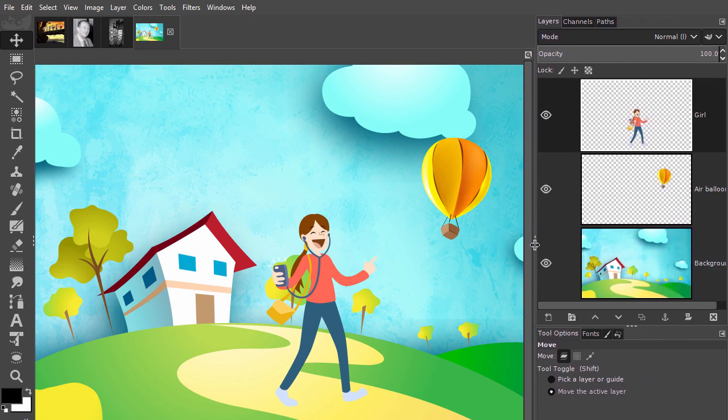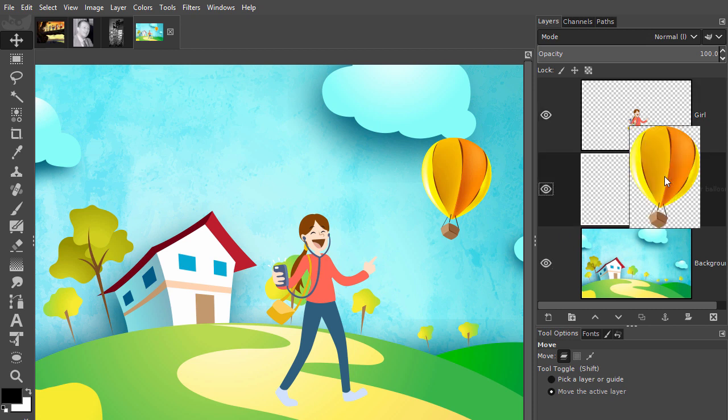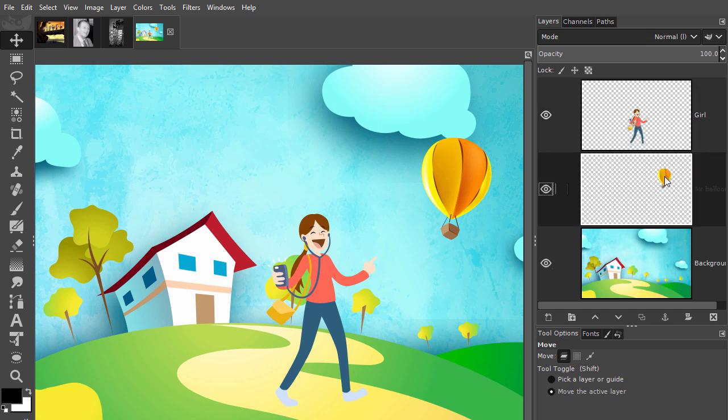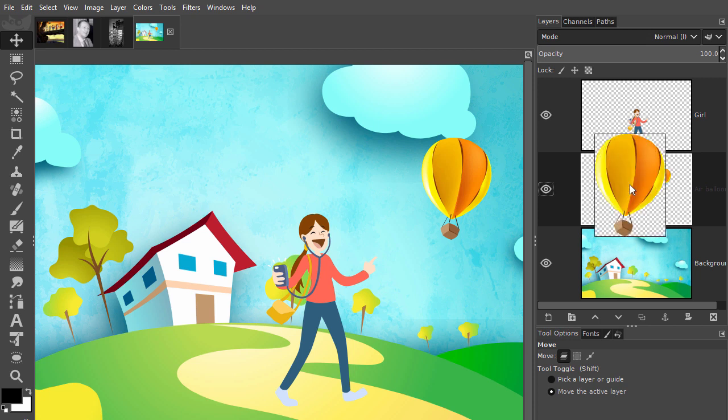If I hold my mouse pressed down on the layer thumbnail, for example the air balloon, I get an even bigger preview of its content.